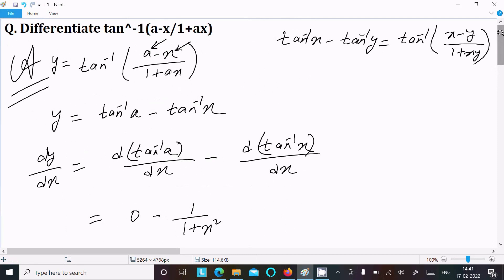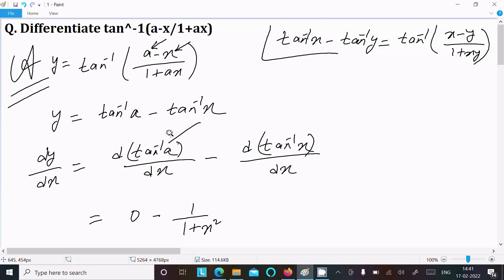To recap: first write the given expression, then apply the tan inverse subtraction formula. According to this formula, rewrite as tan inverse a minus tan inverse x. The constant part differentiates to 0, and tan inverse x differentiates to 1 divided by (1 plus x squared). Thanks for watching — see you in the next video.